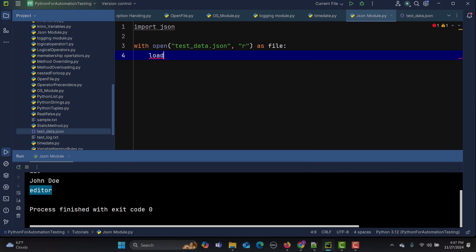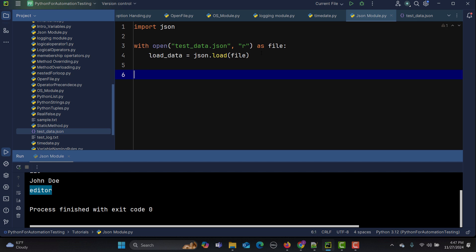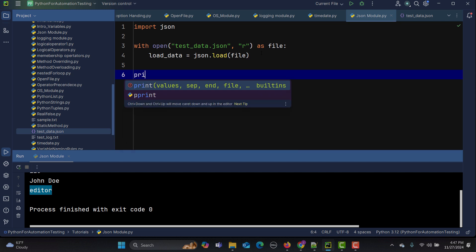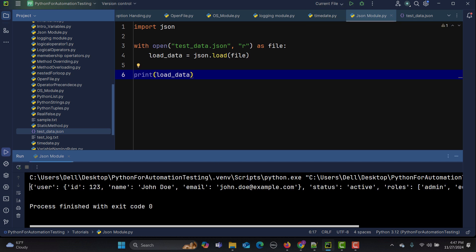Inside the with block, I'll say: load_data = json.load(file). This will load the JSON file. Then I'll print load_data and run this — you can see that the data from the file has been read and printed. Once you have this, you can use it in your test data or parameterize your tests.